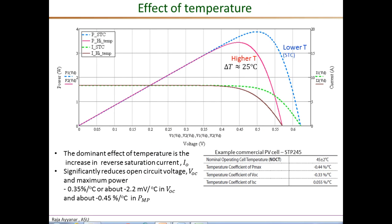In one of the earlier videos we saw that temperature significantly affects mainly the diode characteristics — in particular the reverse saturation current increases very appreciably with increase in temperature — and the impact on the current-voltage curves is mainly to reduce the open circuit voltage. The lower set of curves shows the I-V curves at two temperatures: the green curve is at STC and the brown curve is at a temperature higher by 25°C. The impact on open circuit voltage is very clear: higher temperature gives a lower VOC.